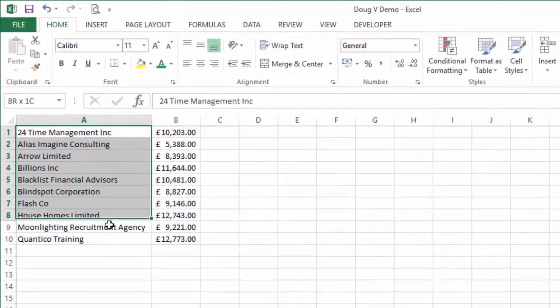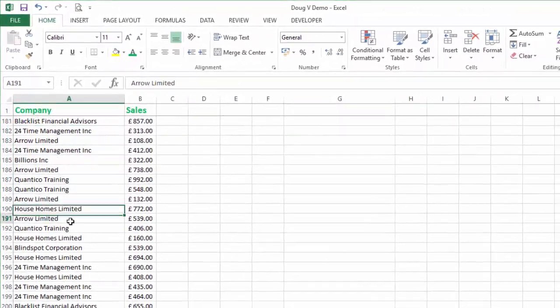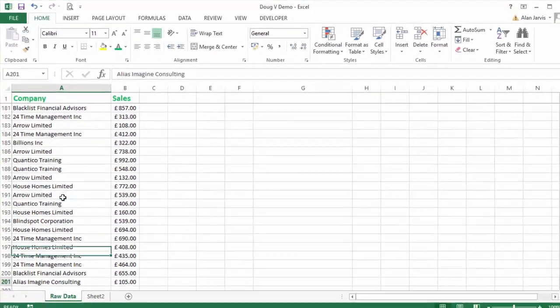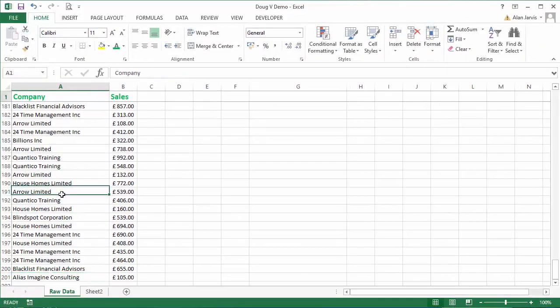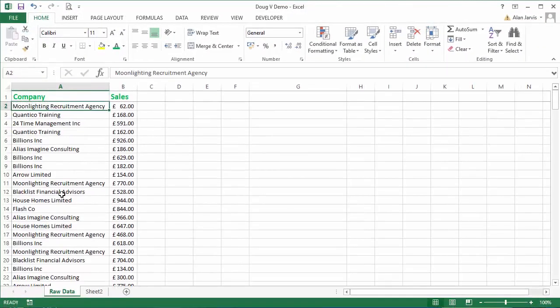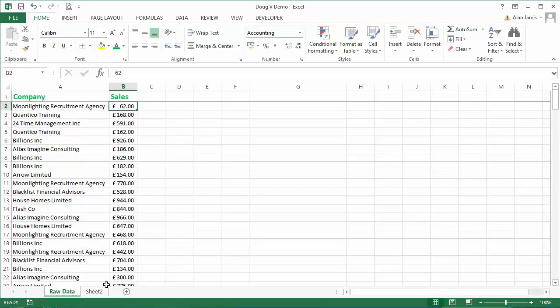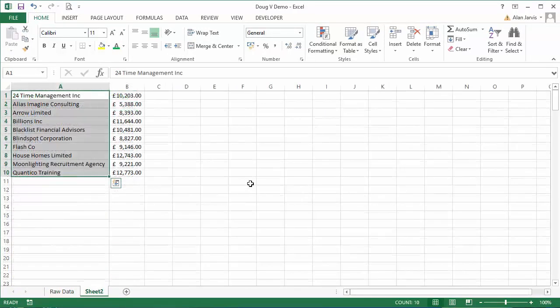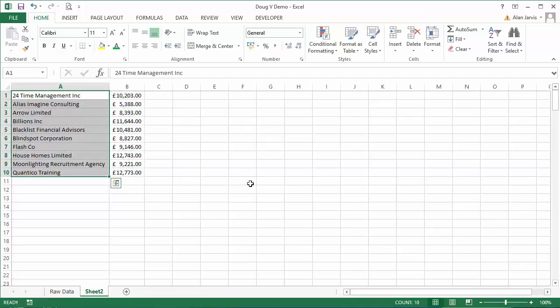That is your unique list from the 200 lines of data and the sum against each of those companies. Hopefully that helps you out. Enjoy, and as always, if there are any more questions just let me know. Have a great day, thank you.